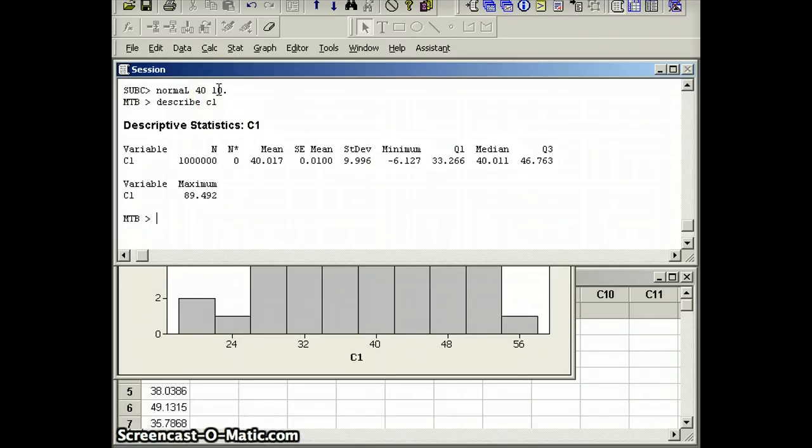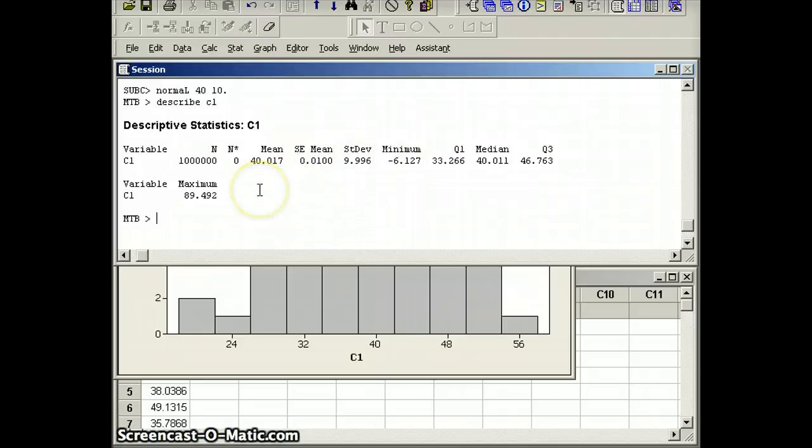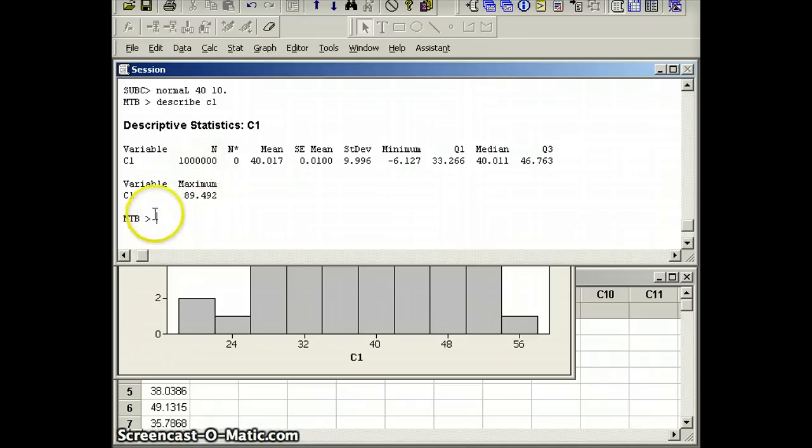And the standard deviation 9.996, s 9.996, is very close to the standard deviation sigma 10. So if you want to get approximations for the parameters, the best way to do that is to go ahead and go with a very, very large data set.